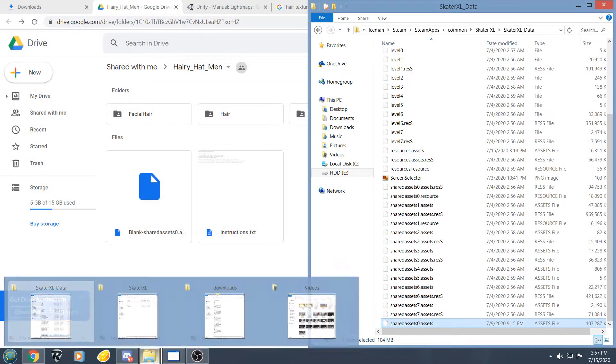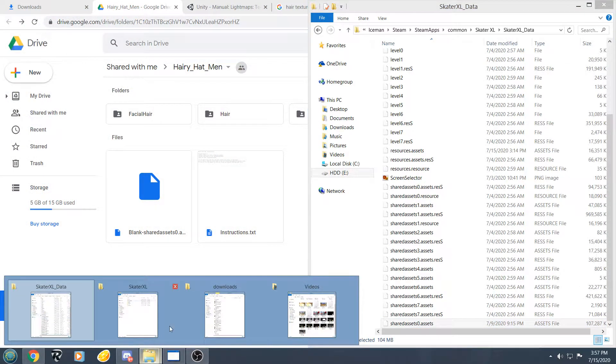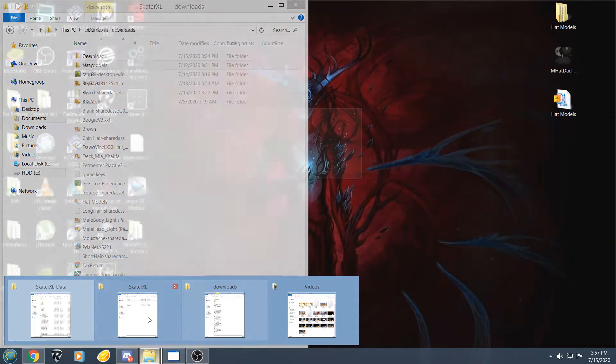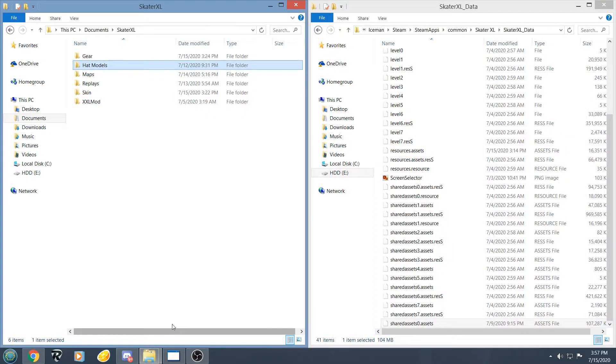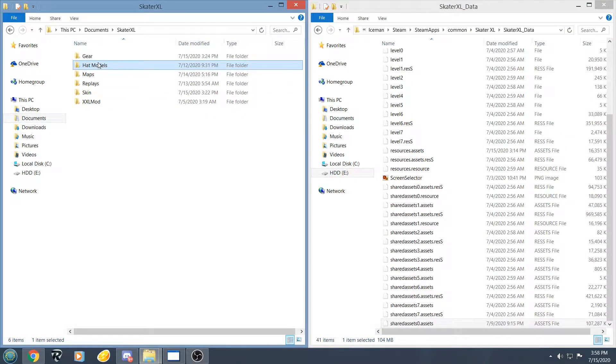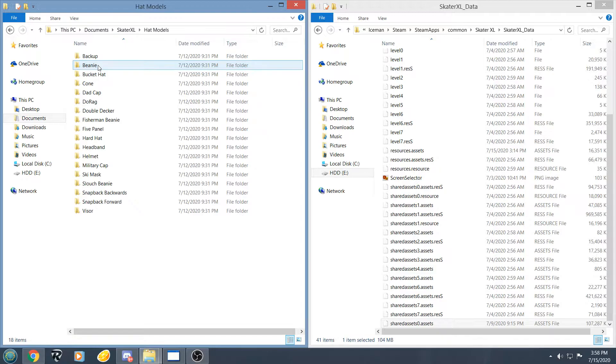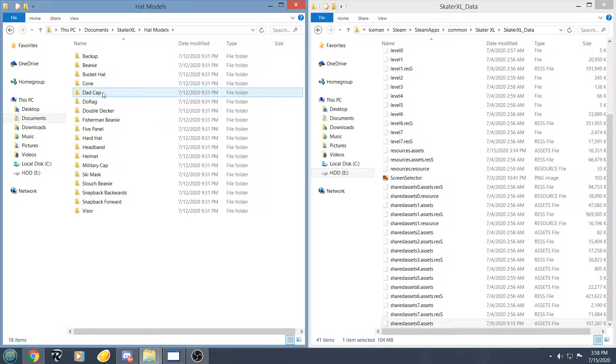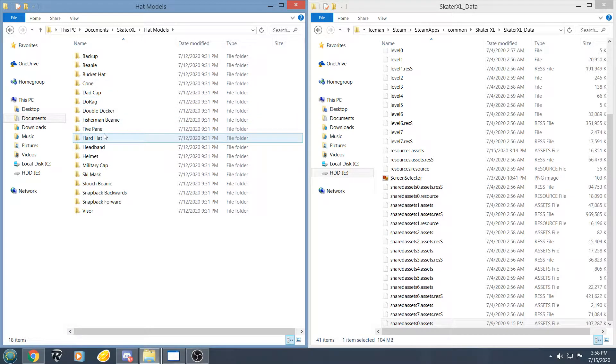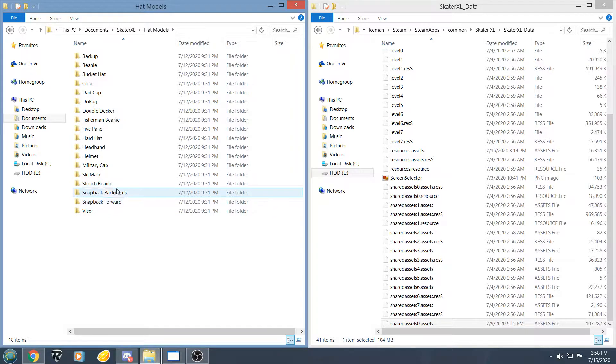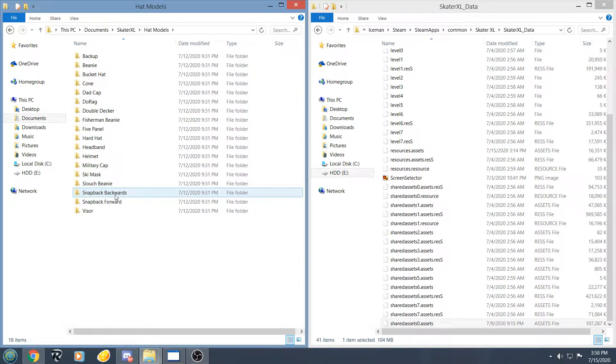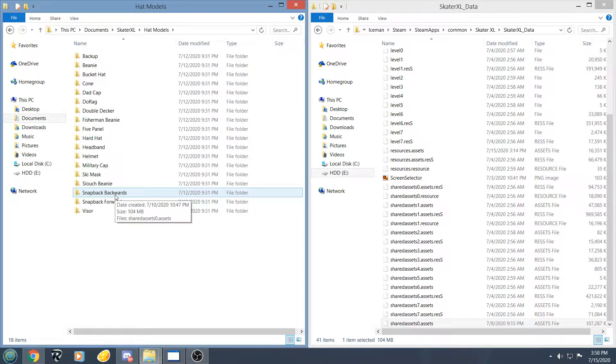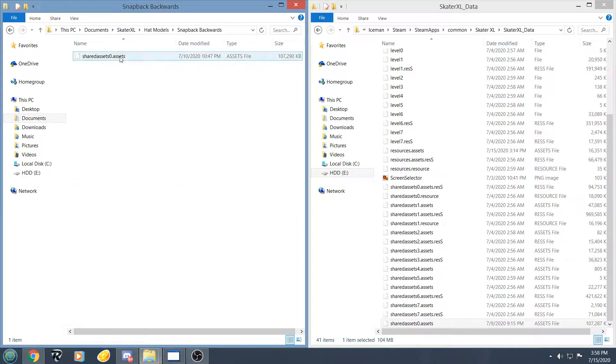So first thing you want to do is change your hat type to a compatible model which would be the Dadcap, Fisherman Beanie, or the Forward or Backward Snapback. I'm not sure if any of these other ones are compatible, to be honest I have not tested them. So we are going to be using the Backward Snapback today.